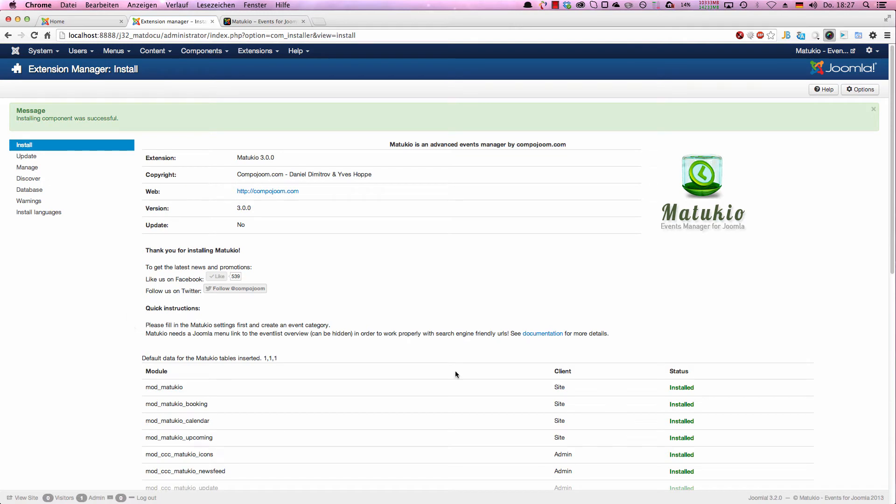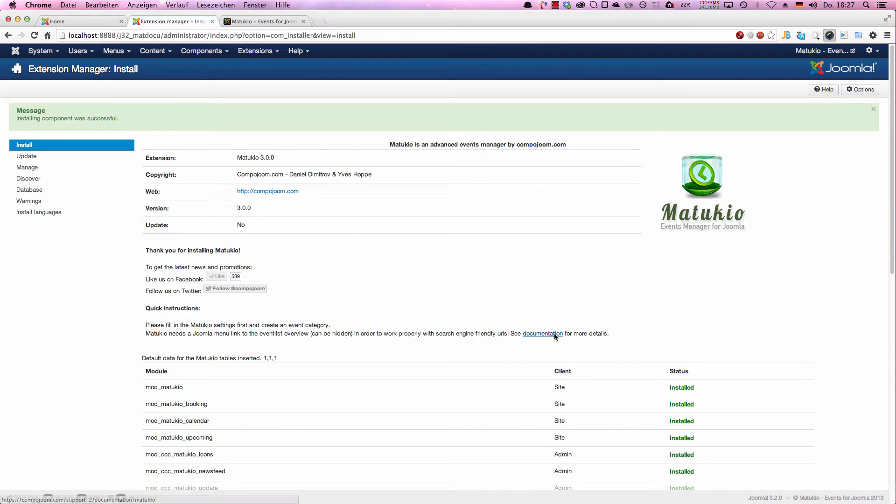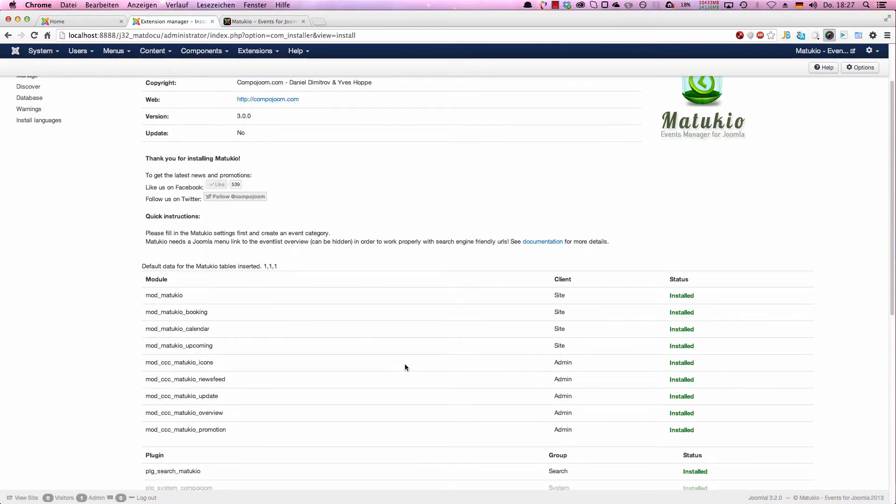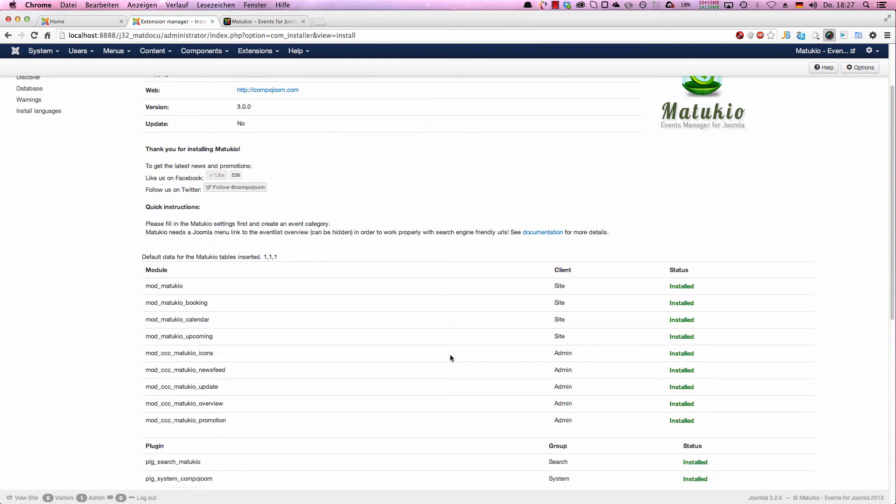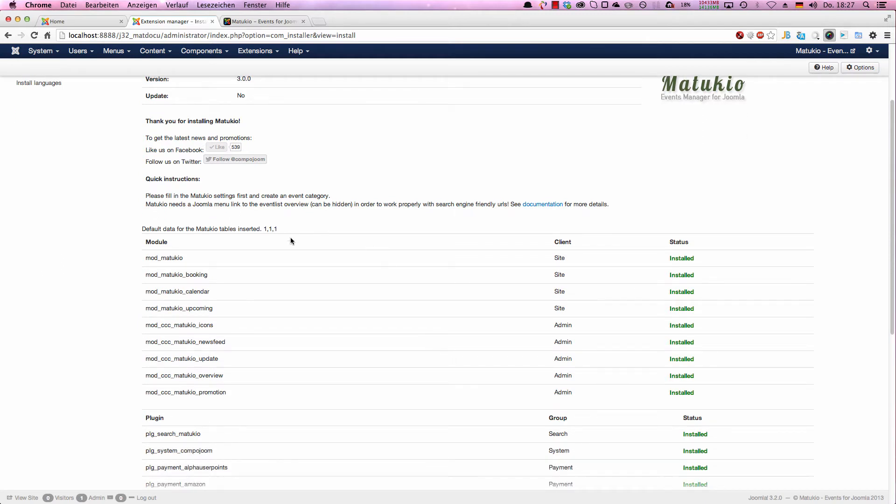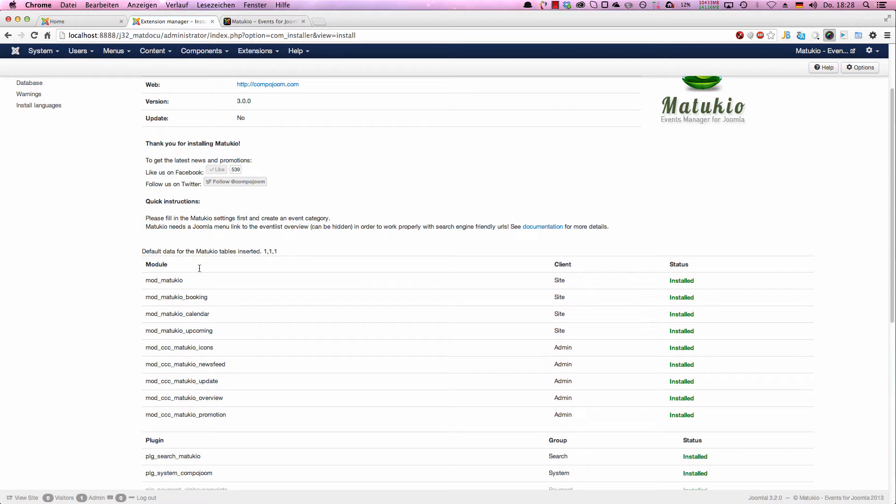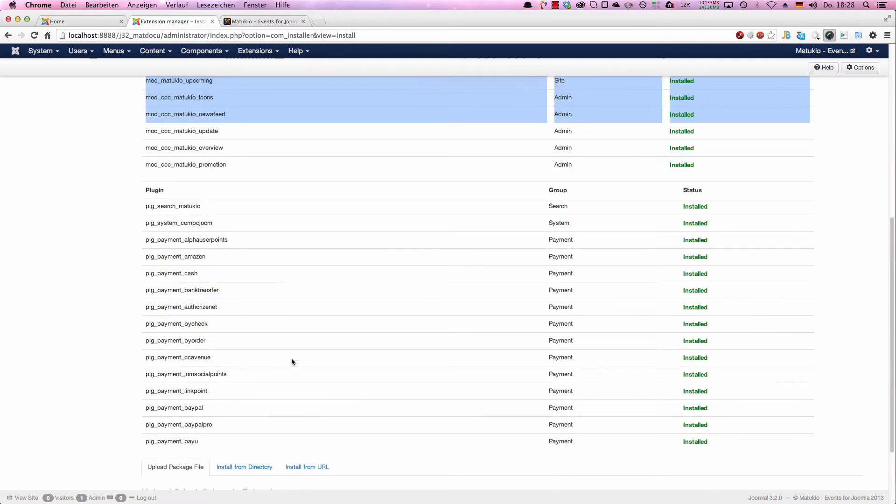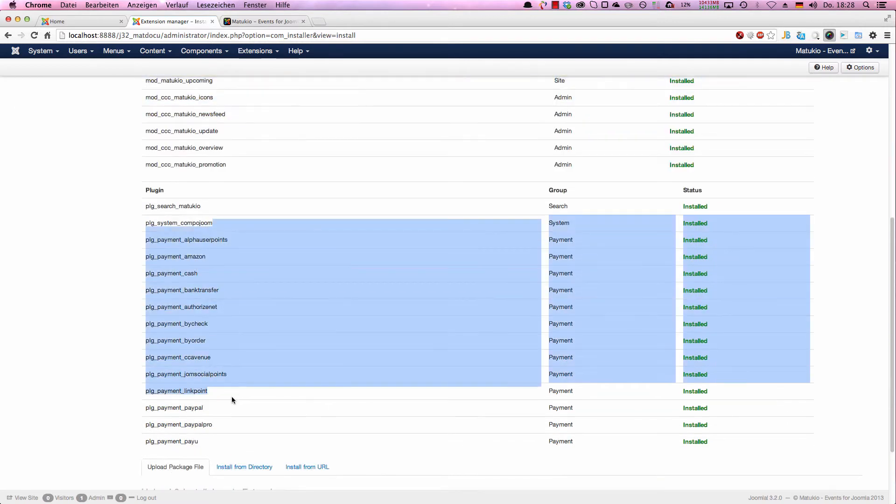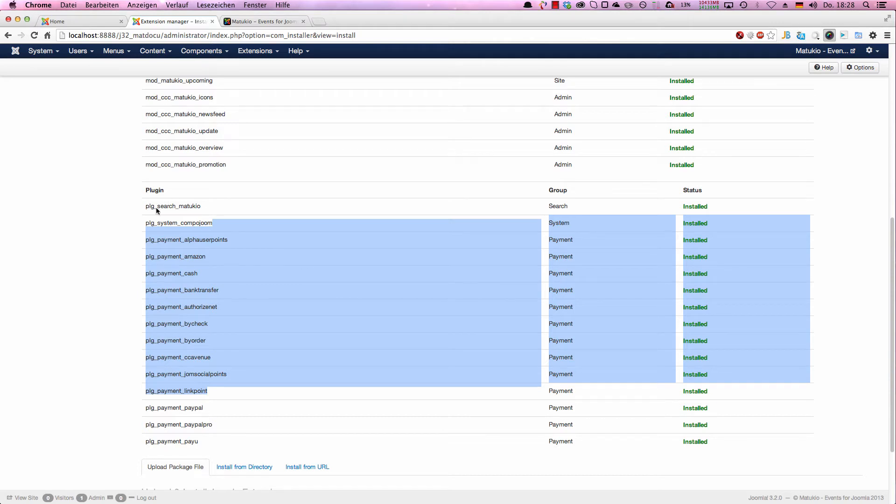As you can see, we already have nice quick instructions including a link to the much larger documentation. You can see all the details setting up Matukio there. Matukio is an all-in-one package. That means not only the component is installed, but also the modules and all the plugins coming with the extension, so you don't have to manage that yourself.